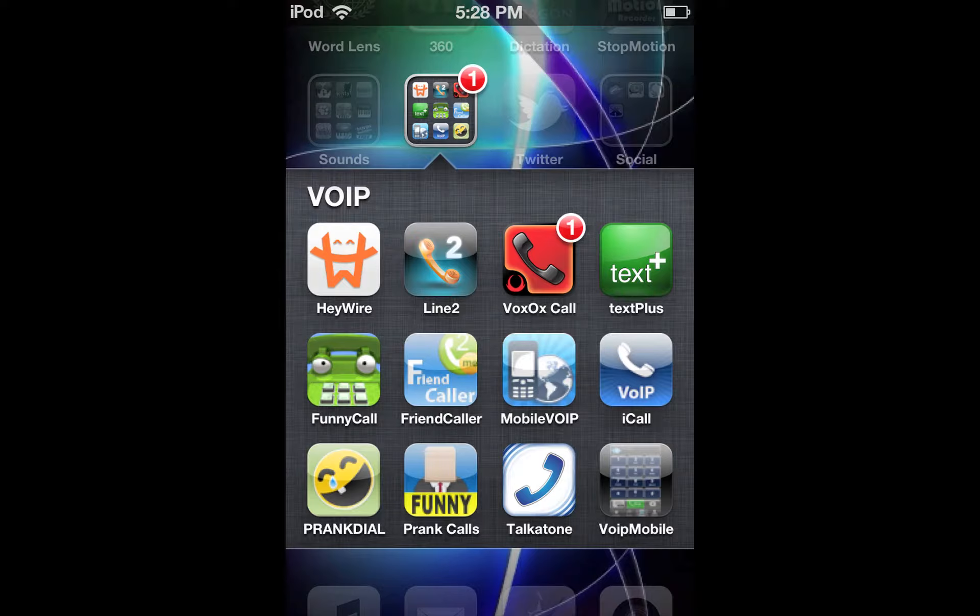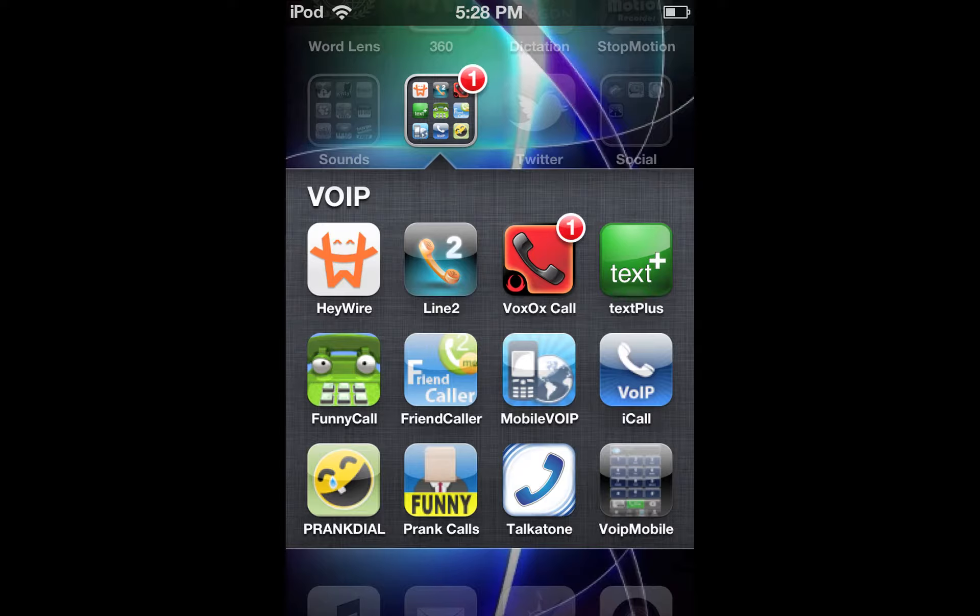There's also some other apps. I recommend Talkatone the most, but there's also iCall, Voxox, Line 2, and Haywire. There's some other good apps out there.